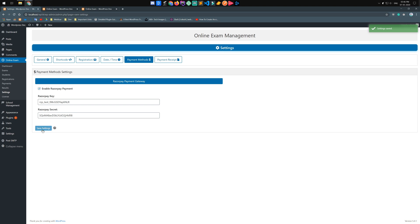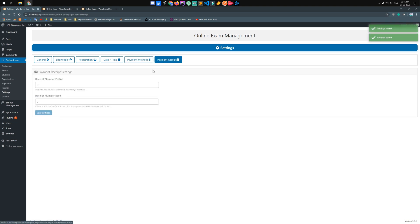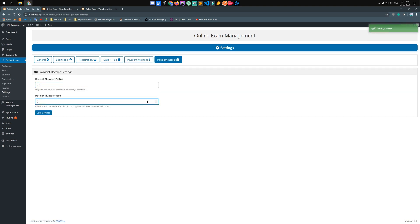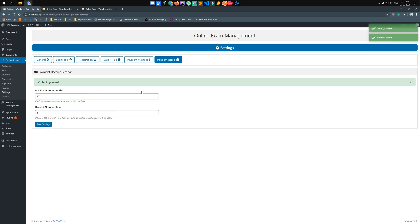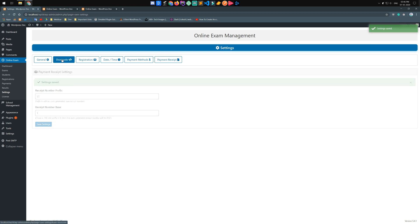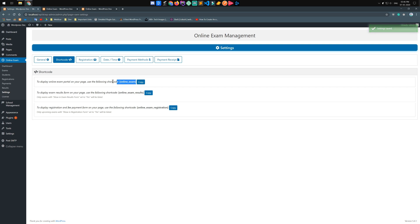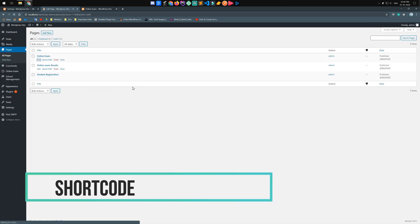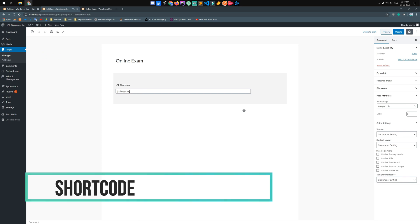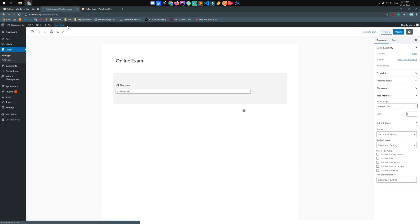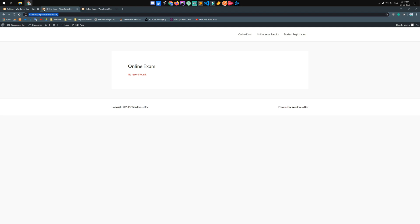Select the payment gateway and fill in the required details such as key and secret key. Then configure the last payment receipt settings — enter the receipt number prefix and receipt number base. Create a new page for the online exam and paste the shortcode.